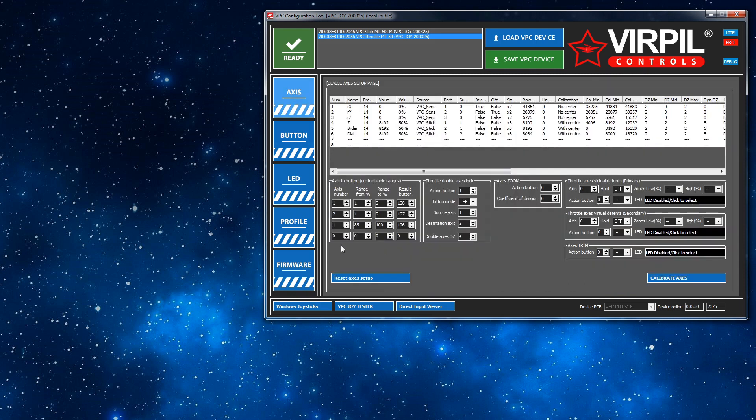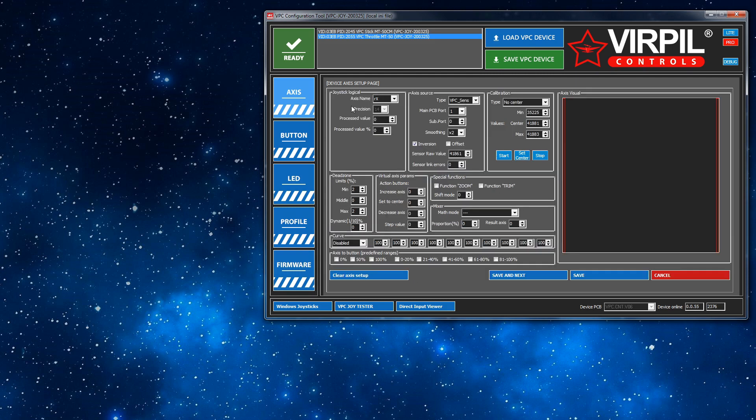So that's it. I mean, you've also got, remember that you've got these here as well. If you double click on an axis, you also have these predefined ranges. Which, if you tick one of them, it will create a physical button binding for it.